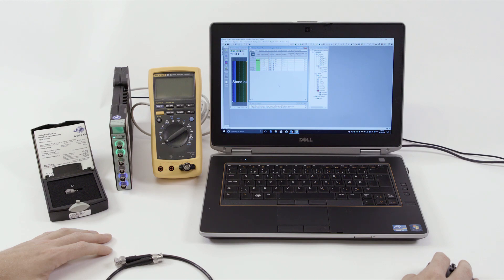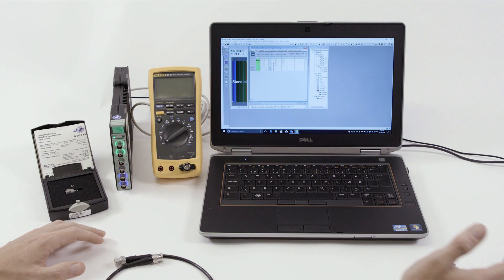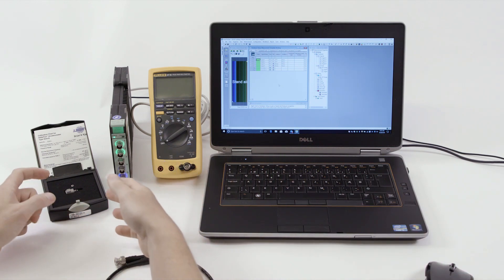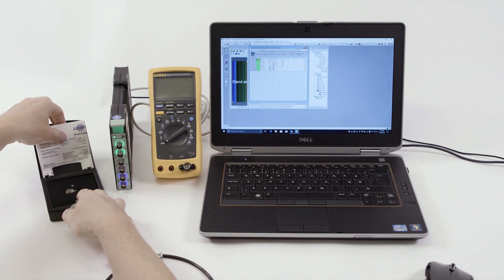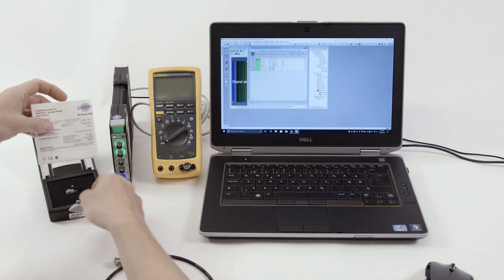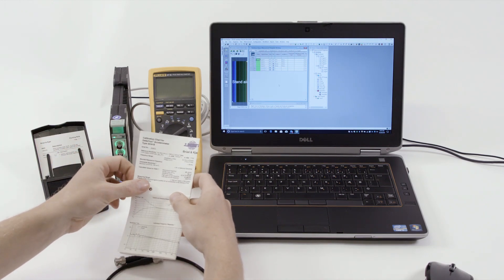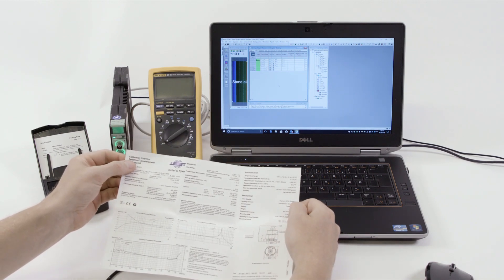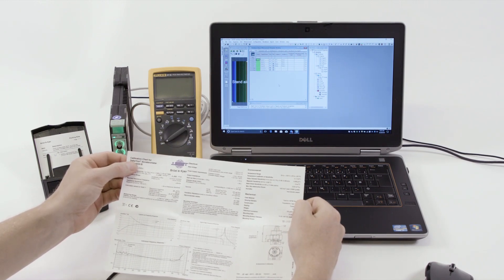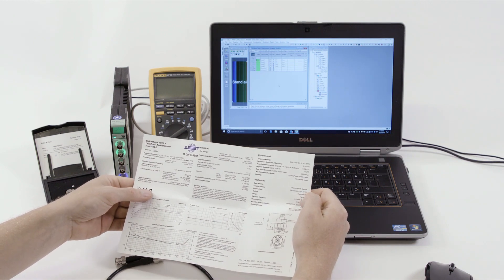In this video, we will look at how to check the bias voltage of CCLD accelerometers. The CCLD accelerometer from Brüel & Kjær is supplied with a calibration chart. CCLD stands for constant current line drive, also trademarked as Deltatron by Brüel & Kjær or IEPE by other suppliers.